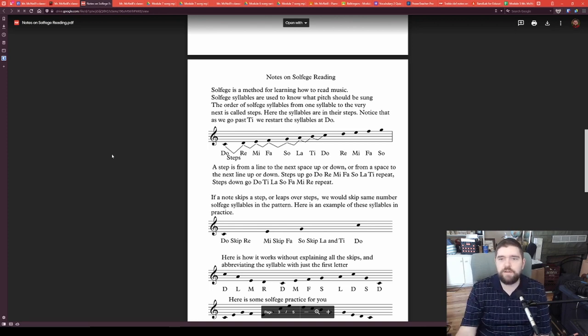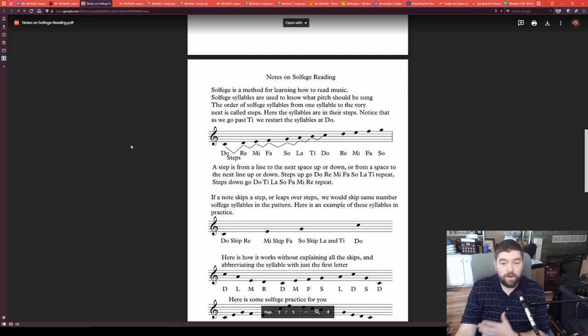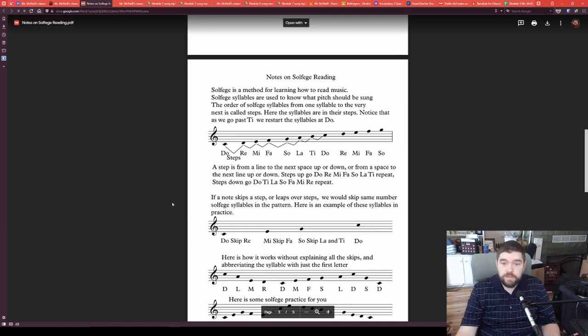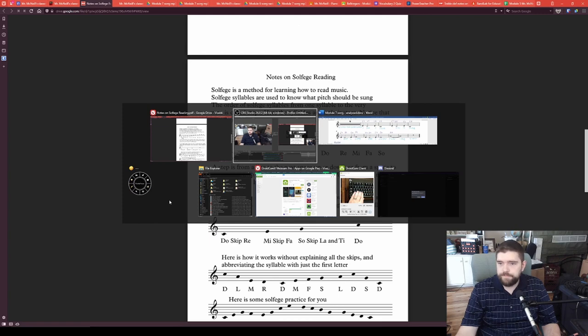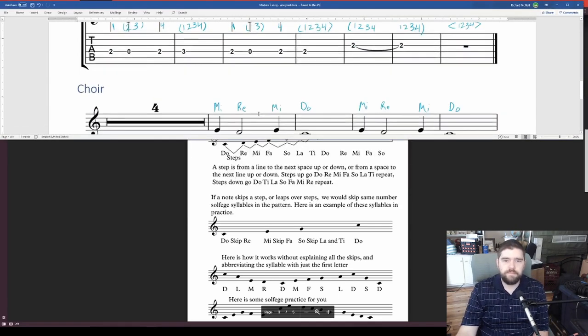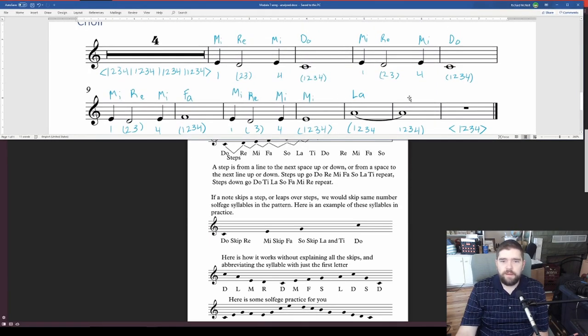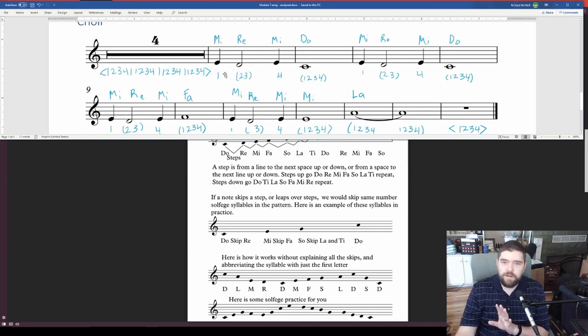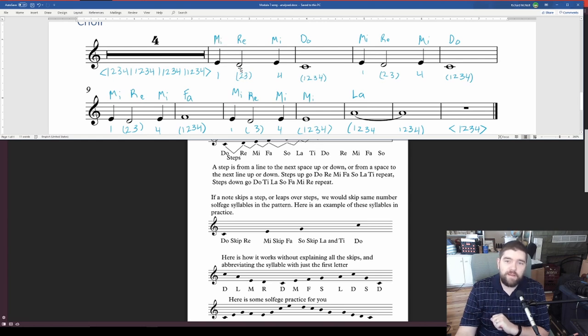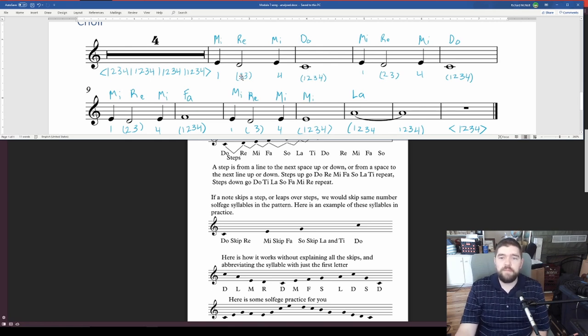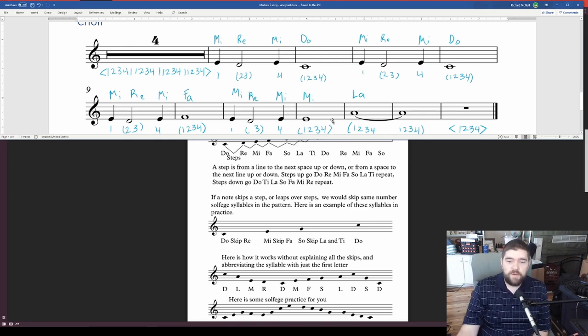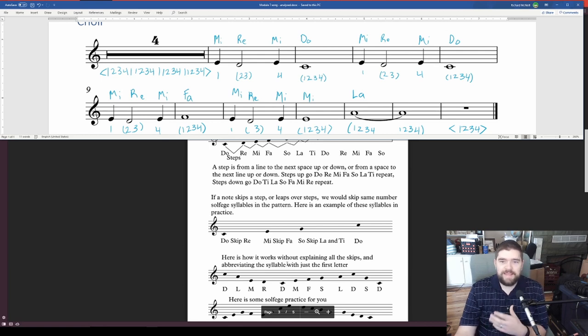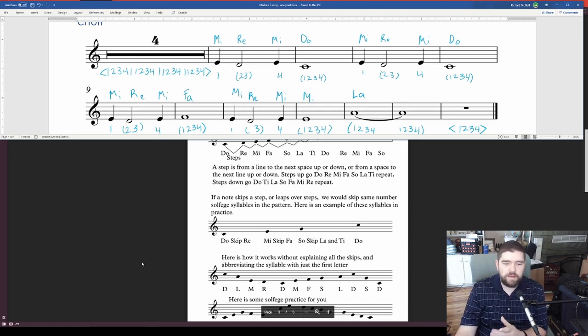So let's take a look at our song. I have already gone through the song and I've analyzed it with all of our rhythms. And for now, we're looking at all of our pitches. So we start on the Mi, and then we have Re, then Mi, and then Do.